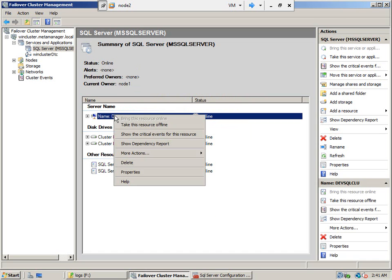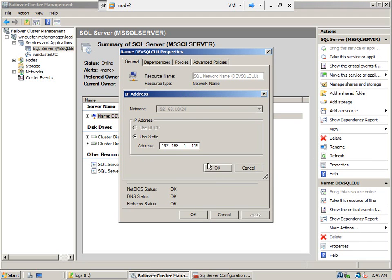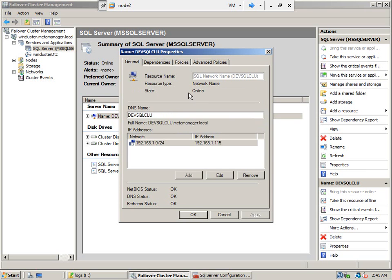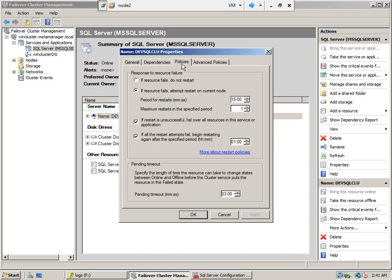You can change the network name and even edit the IP address. Here are the dependencies — the network name depends on the IP address. Policies define how restarts work: how many times a restart will happen if it fails over, and other things that need to be taken care of.